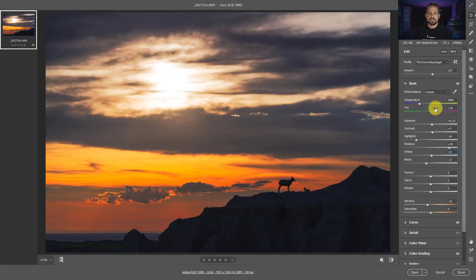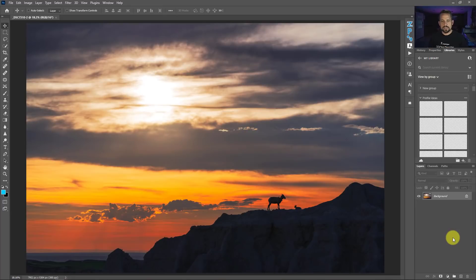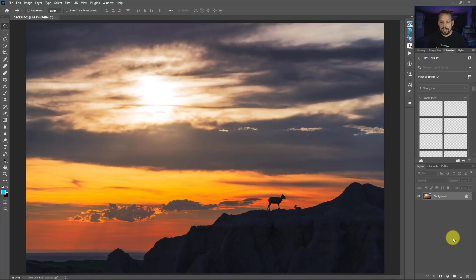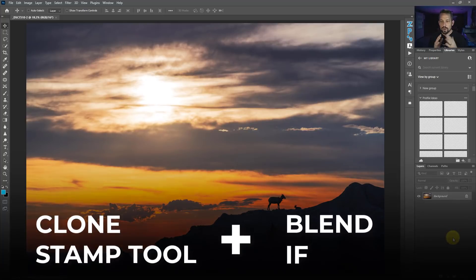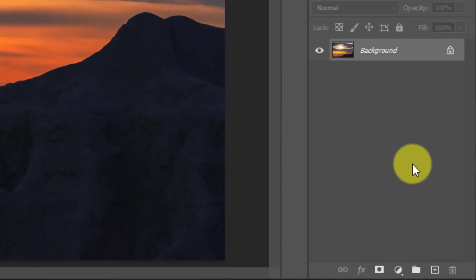So instead of trying to fix this in Adobe Camera Raw, this is something we're going to fix in Photoshop. For any type of cloud blowout you have, you can use this technique — it's really quick and really awesome. You just have to know two things: one, the clone stamp tool, and two, blend if.